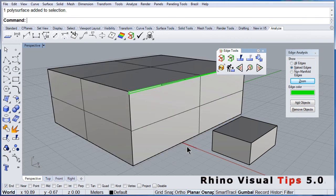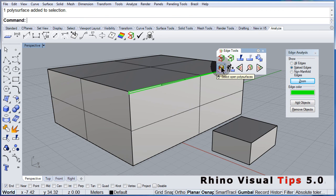So don't forget this one. Select open poly surfaces. Let's ask Rhino.